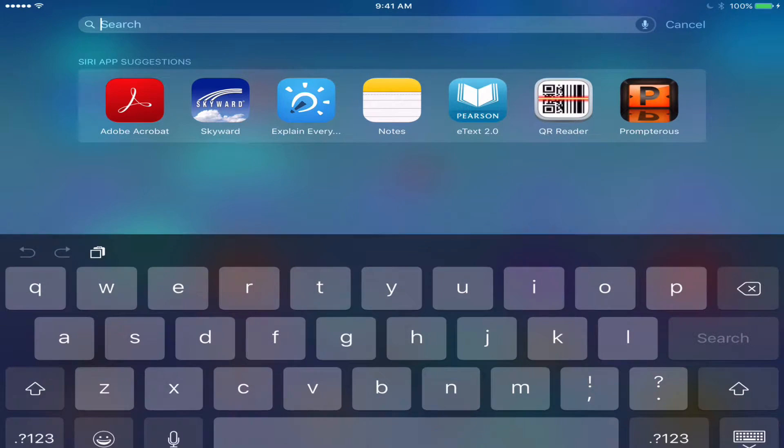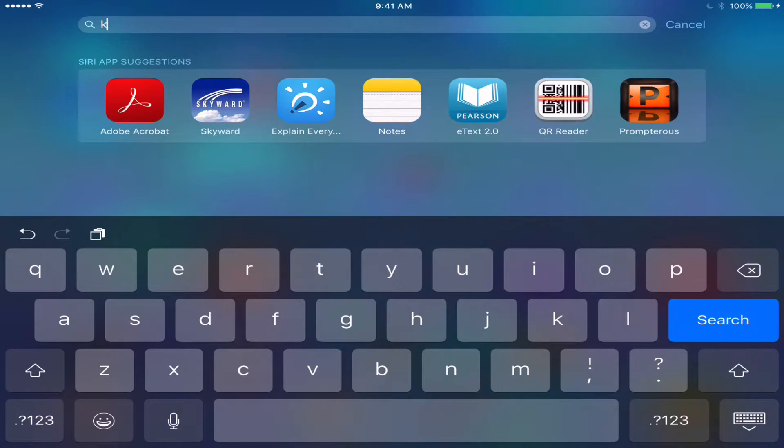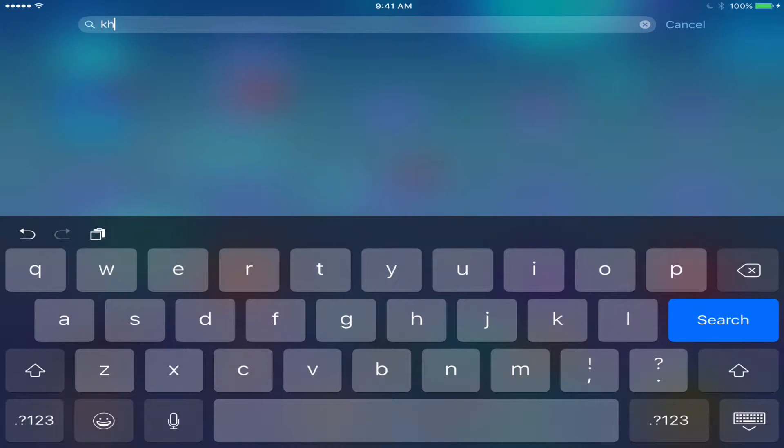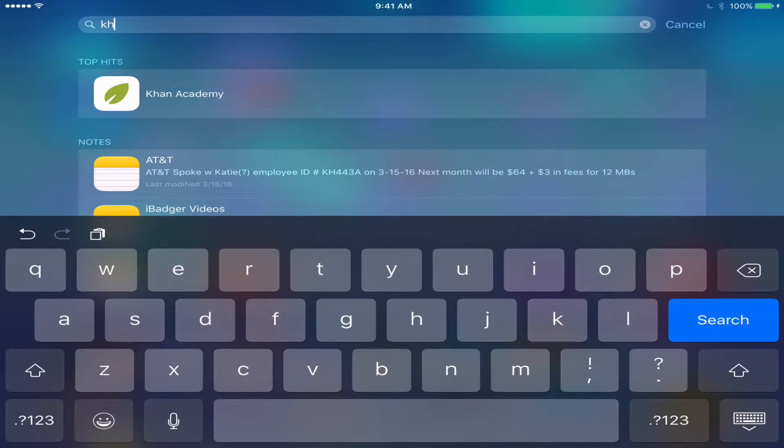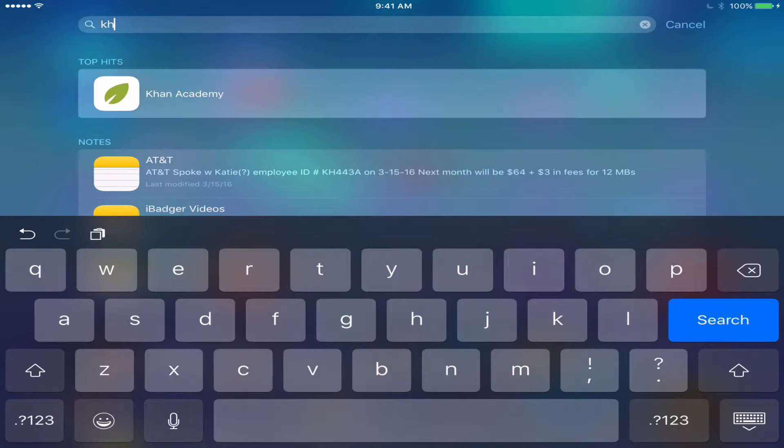First thing I'm going to do is find the app using the spotlight search, Khan with an H, K-H.